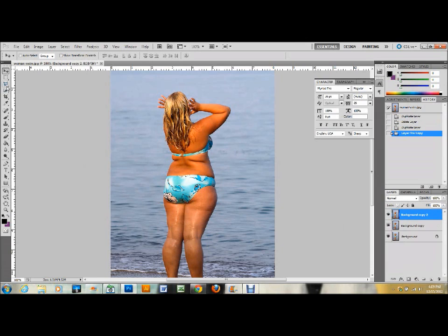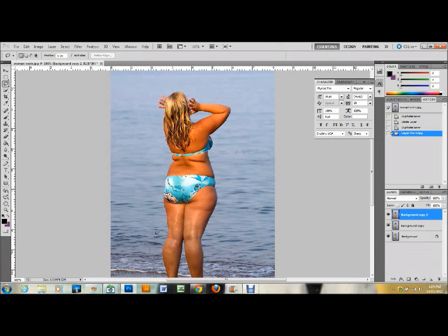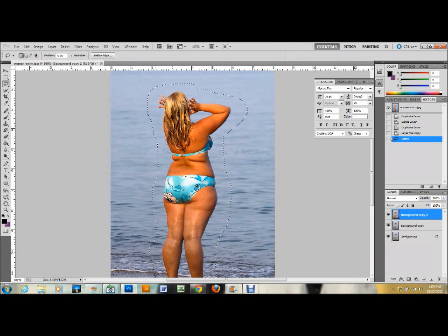The next thing I want to do is select my lasso tool over on the toolbar. I'll click and hold if it's not on top and select the regular lasso tool. I want to make a loose selection outside of my figure — maybe a half an inch or a little bit less around the outside of the figure.